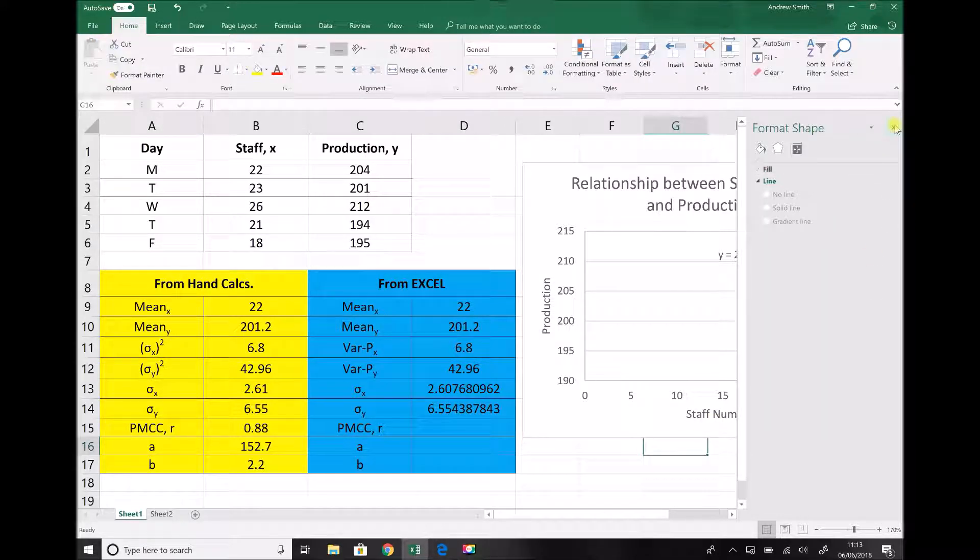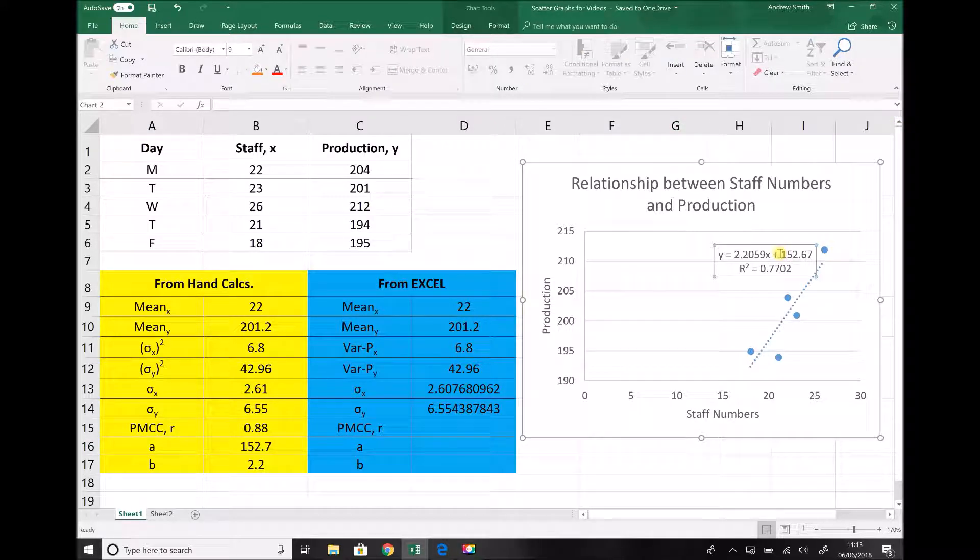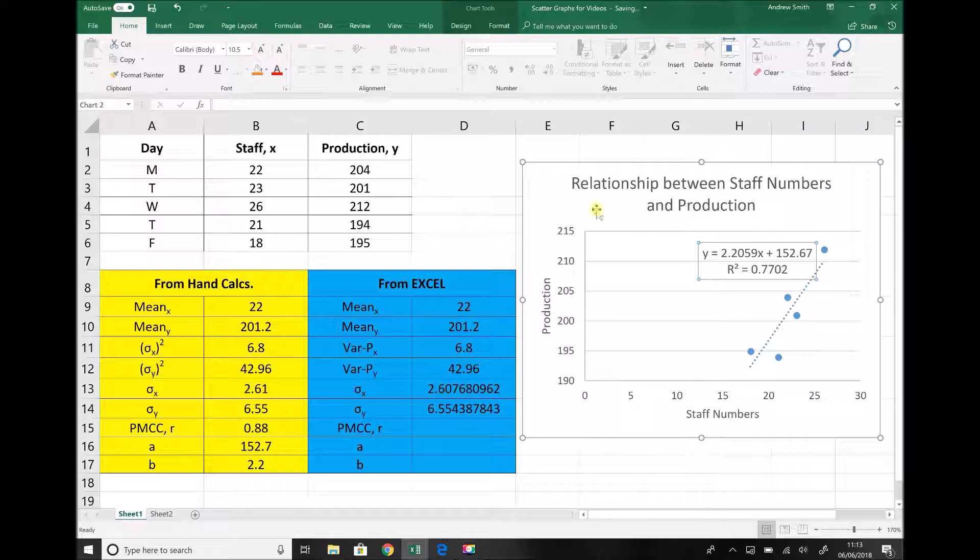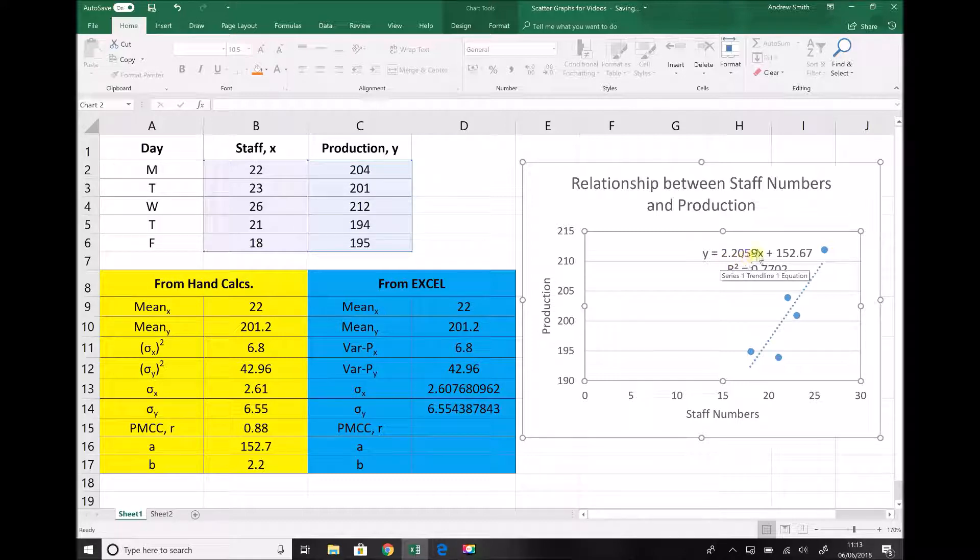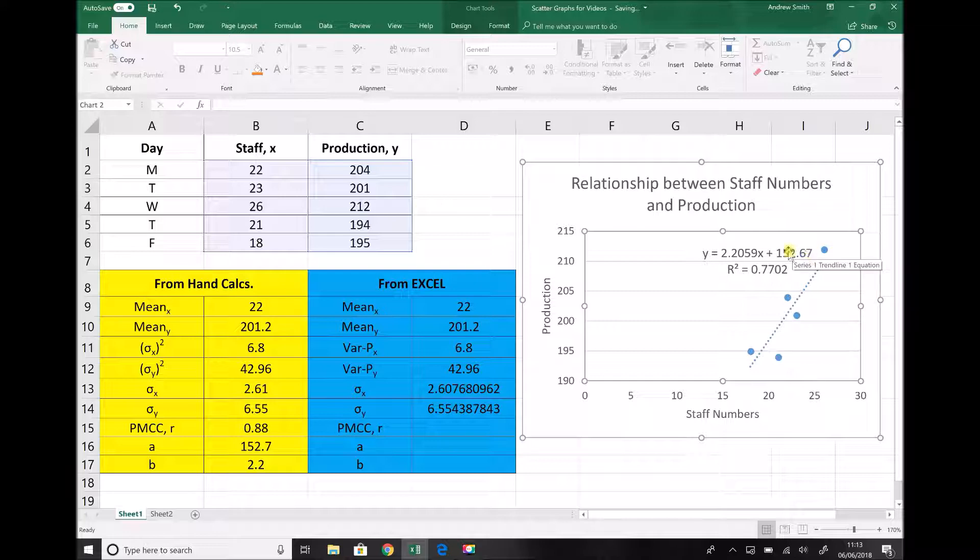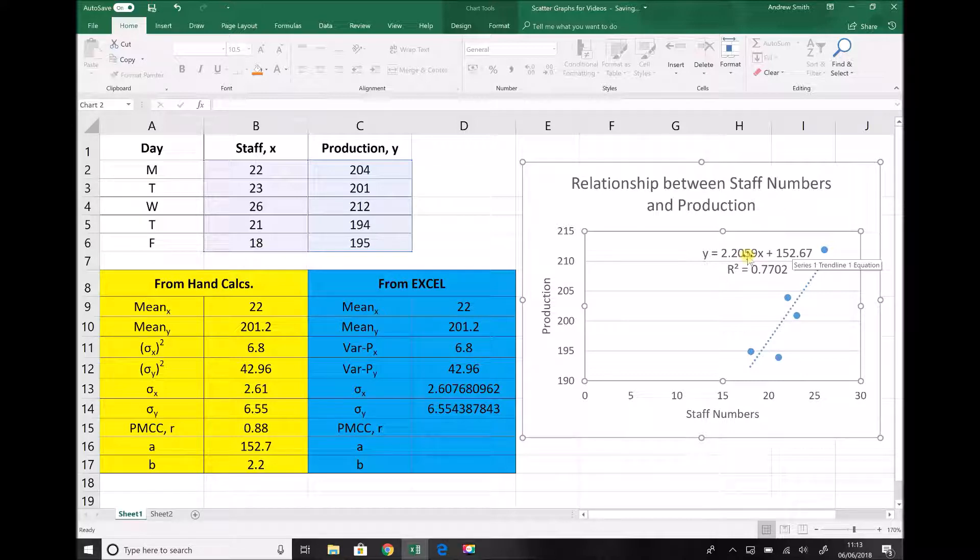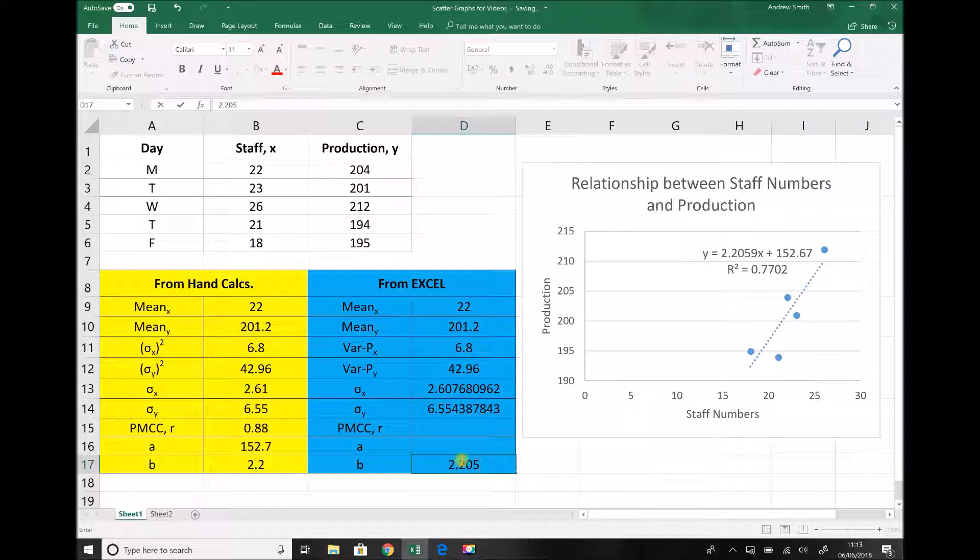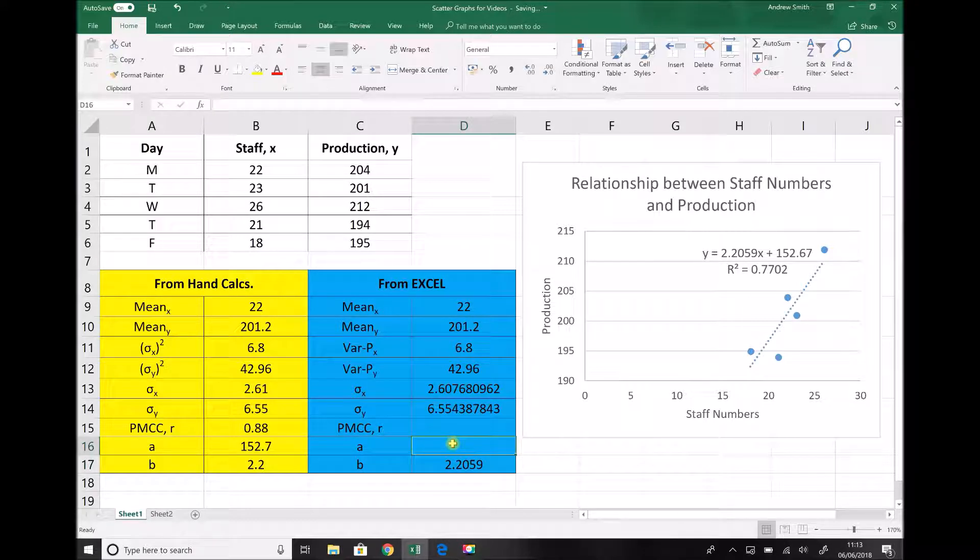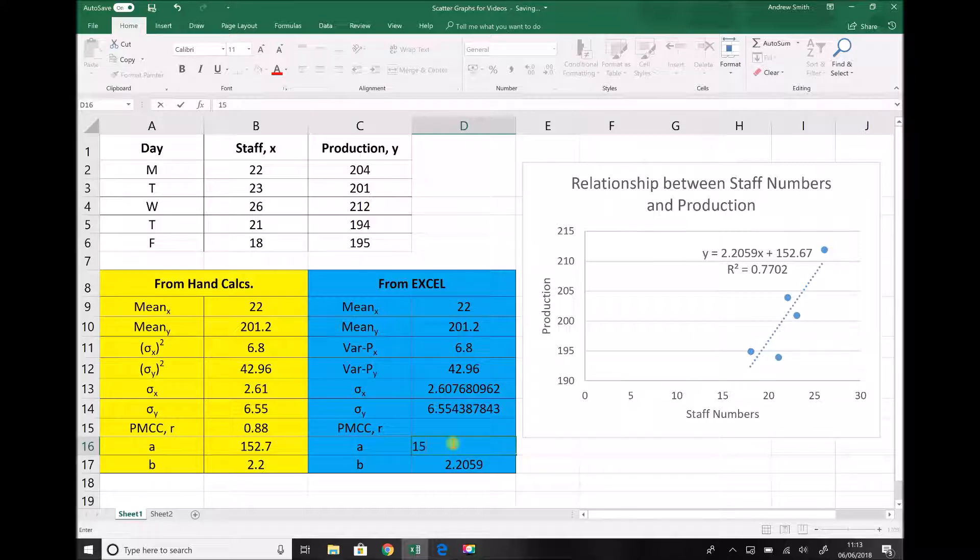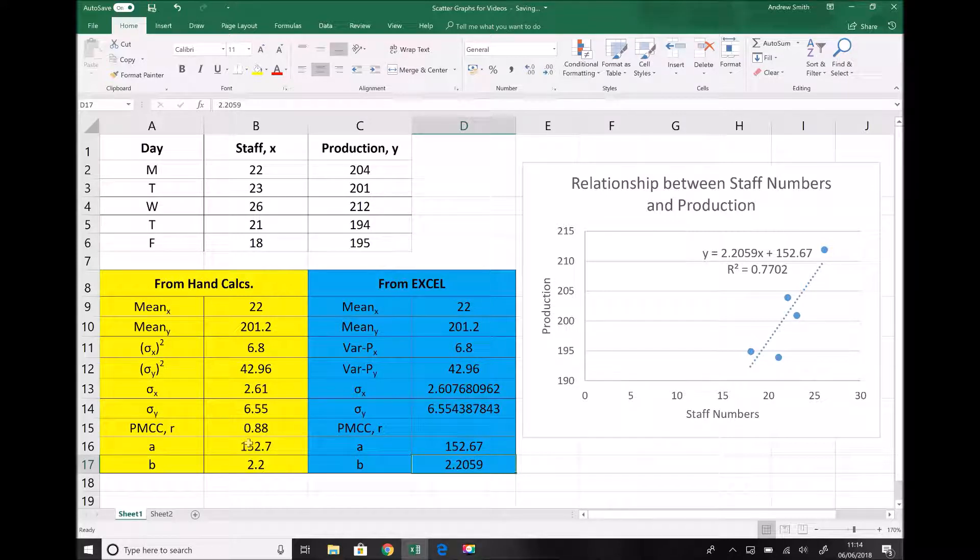Now when we refer back to our chart, what we notice is we have these two legends here. And I'll just make this a little bit bigger. The first thing it tells us is that the formula of that regression line is y equals 2.2059. Now if you remember the format that we had for our regression line was b was the gradient, which would be this number here. And a was the intercept, which would be this number here. So let's translate that information across. We've got a b value of 2.2059, noting that that's the same as we got with the hand calculations. And we've got an a value of 152.67. Again, we can see that that's exactly the same as what we got using the hand calculations.